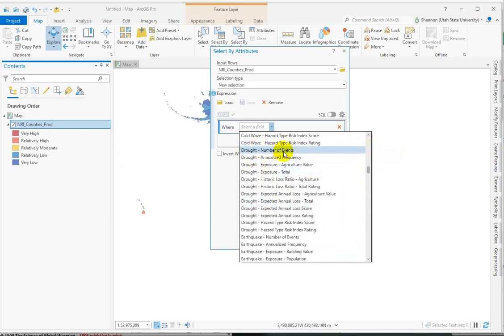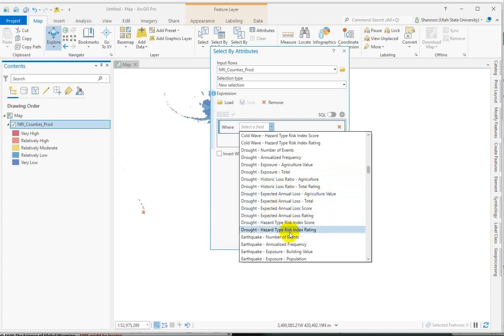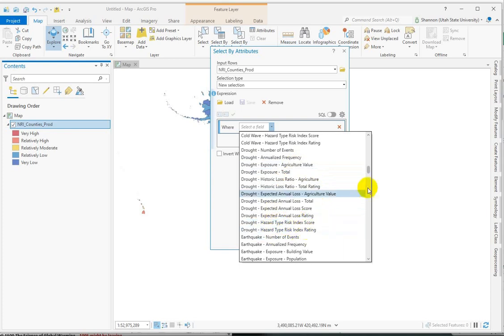Number of events over time, annualized frequency, effects on agriculture, agricultural loss. Some of them have building loss, but then at the end there's the overall risk calculation, and then the rating is a categorical or text field. Very low to very high.